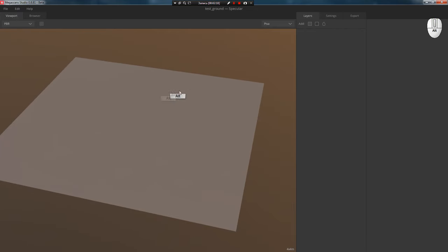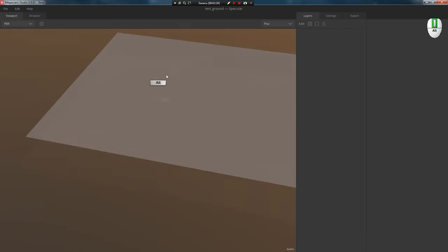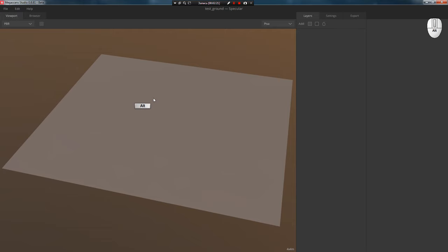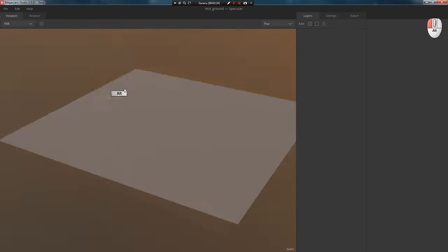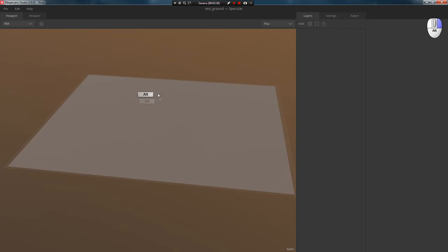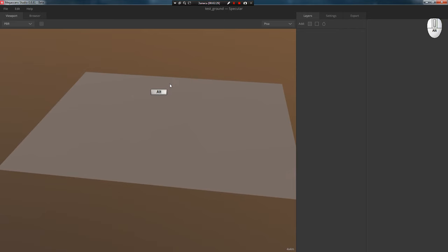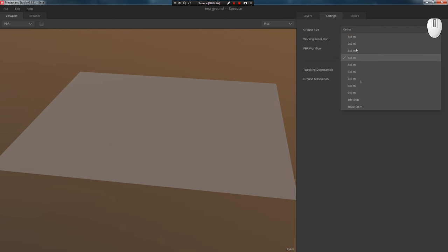As a result, the studio will open with a plane. Navigation in the viewport happens like this: Alt plus middle mouse button is camera panning, Alt plus left mouse button is camera rotation, Alt plus right mouse button is camera zoom. On the right side is the layer panel which you work with in the studio, icons for adding assets from the browser, adding a new layer, and a water layer.